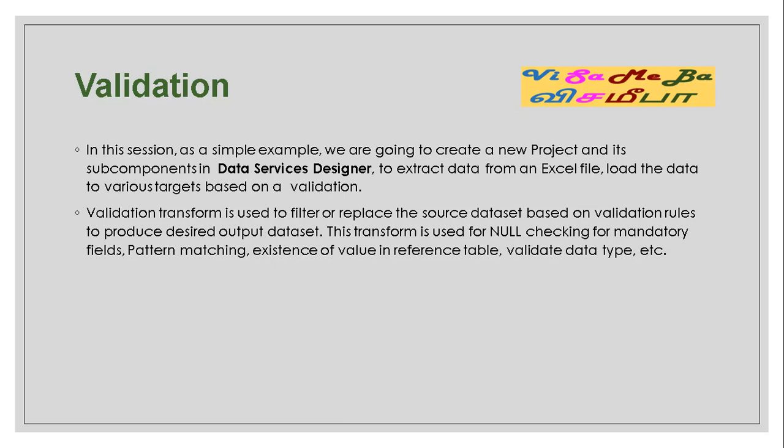Validation transform is used to filter or replace the source data set based on validation rules to produce desired output data set. This transform is used for null checking for mandatory fields, pattern checking, existence of value in reference table, validate data type, etc.